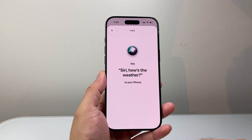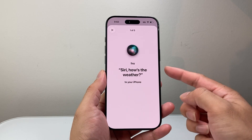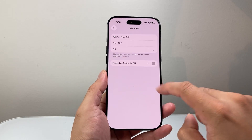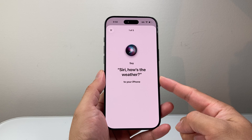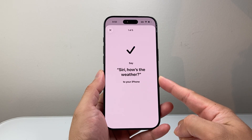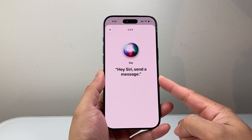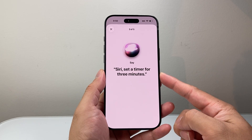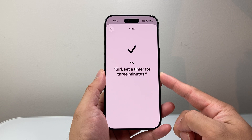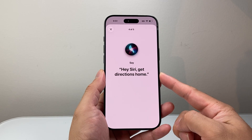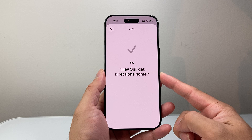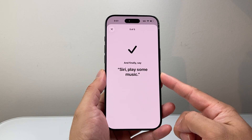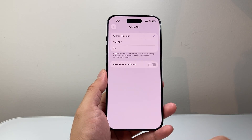Then we're going to hit Continue and say the training commands — things like: "Siri, how's the weather?", "Hey Siri, send a message.", "Siri, set a timer for three minutes.", "Hey Siri, get directions home.", and "Siri, play some music." Finally, Siri is ready and we're going to hit Done.